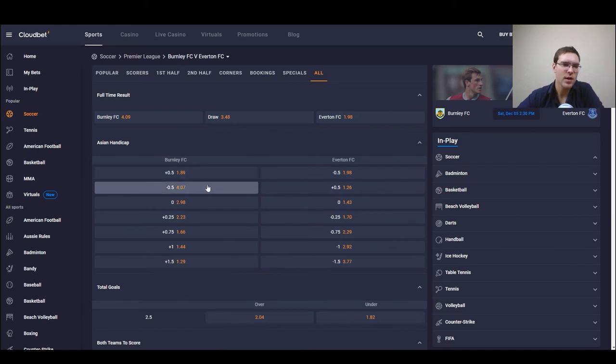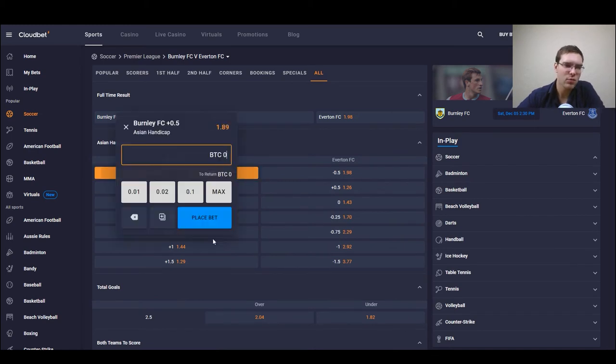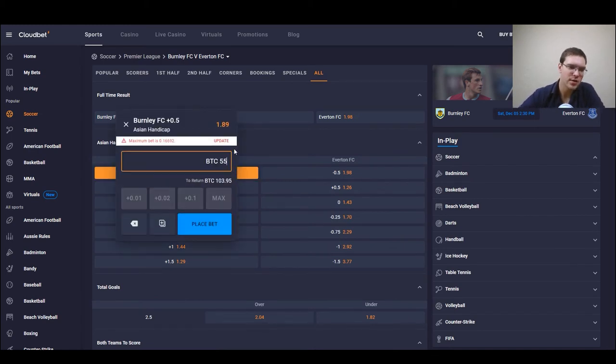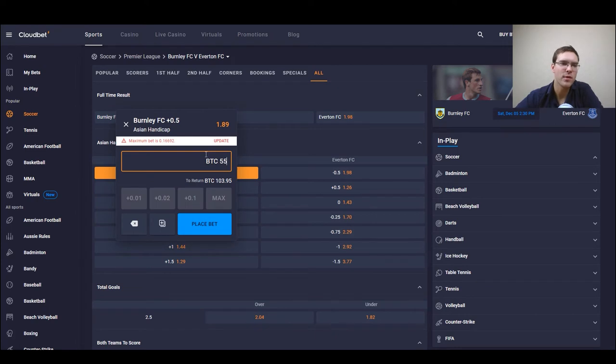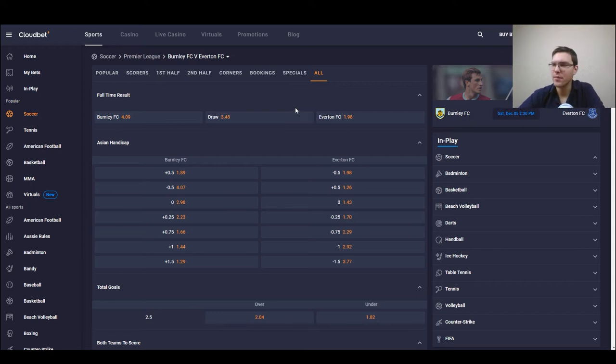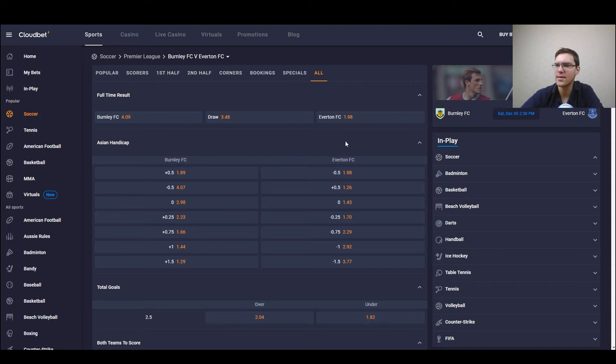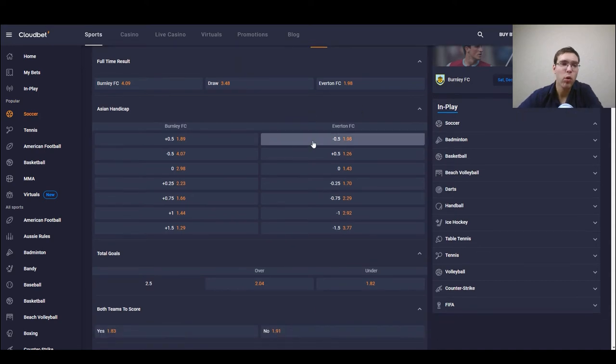So we could just select what match we want, enter what amount we want to bet on, and we just place the bet simple as that nothing too difficult.